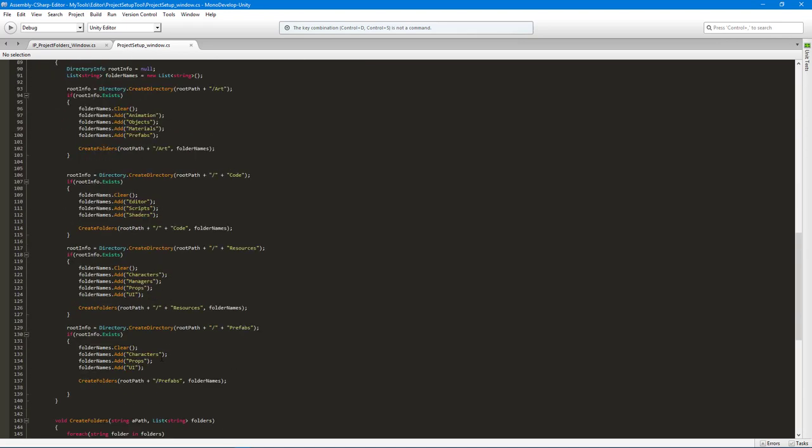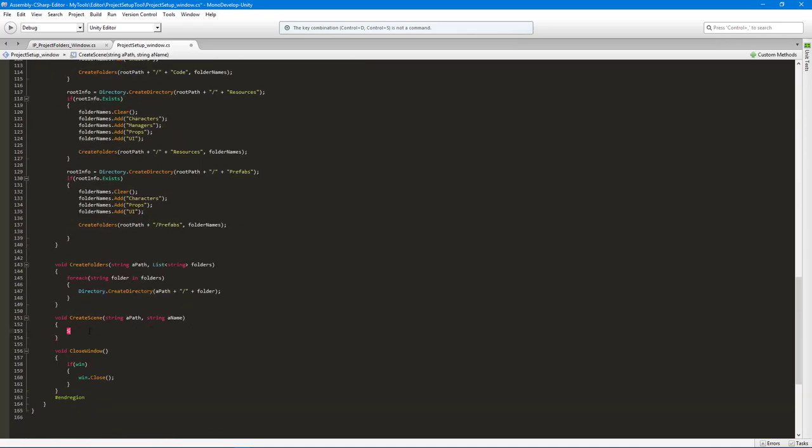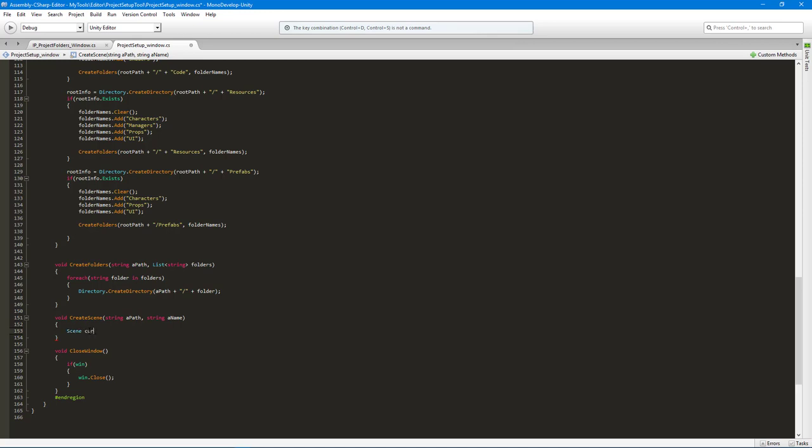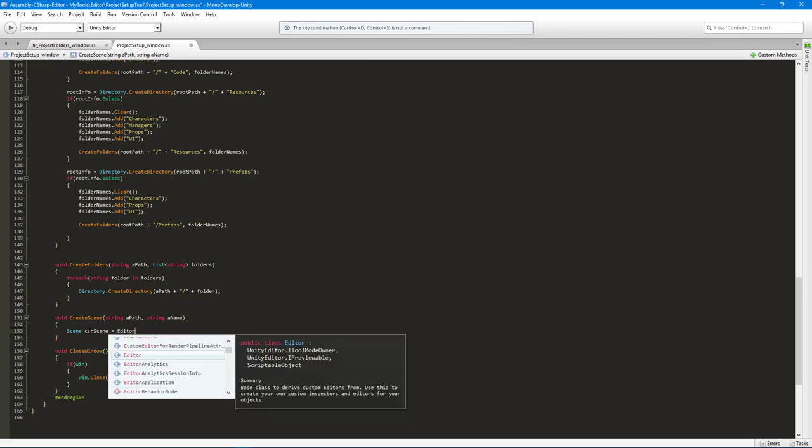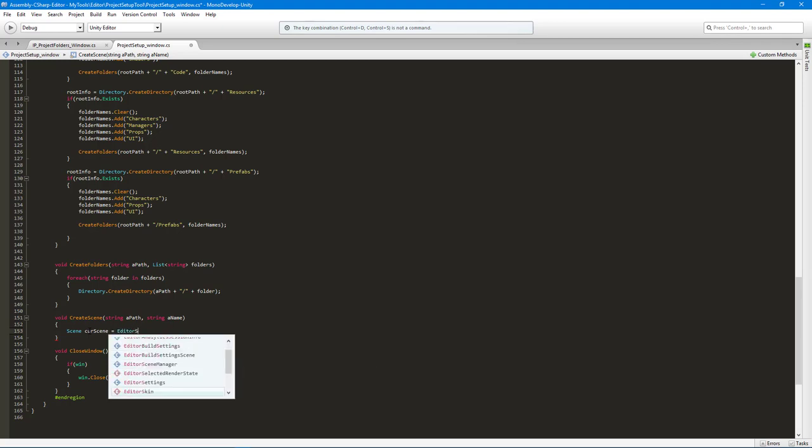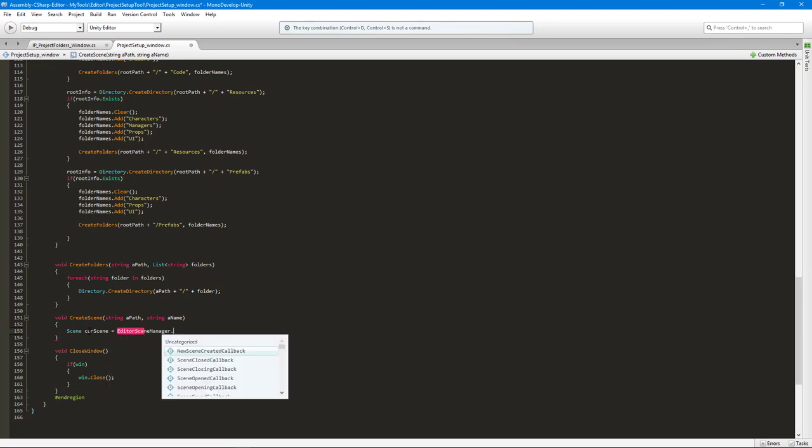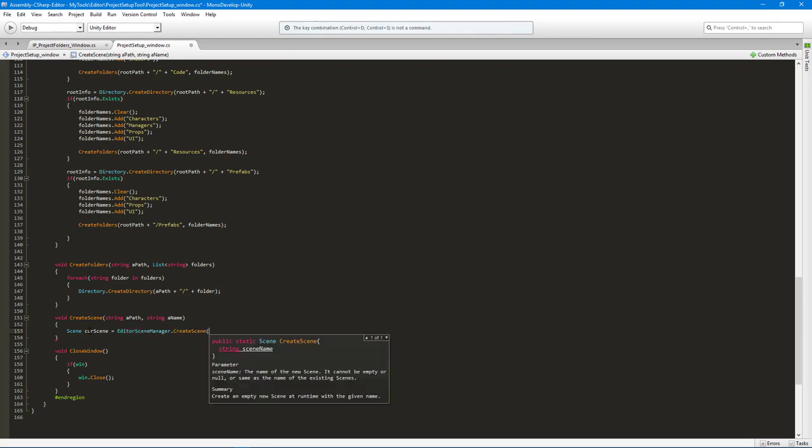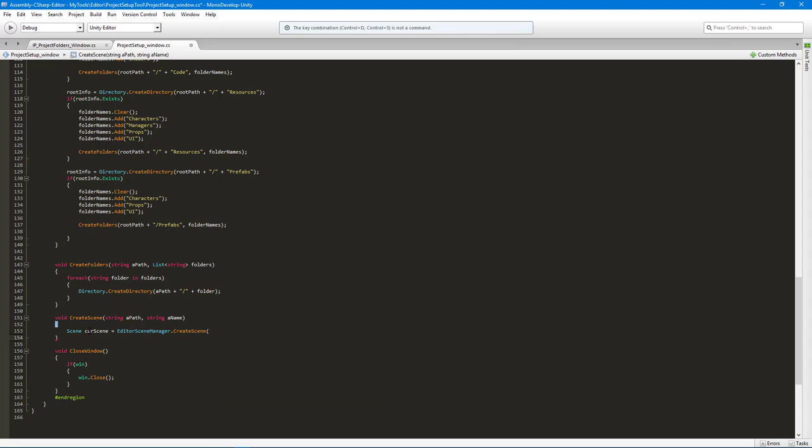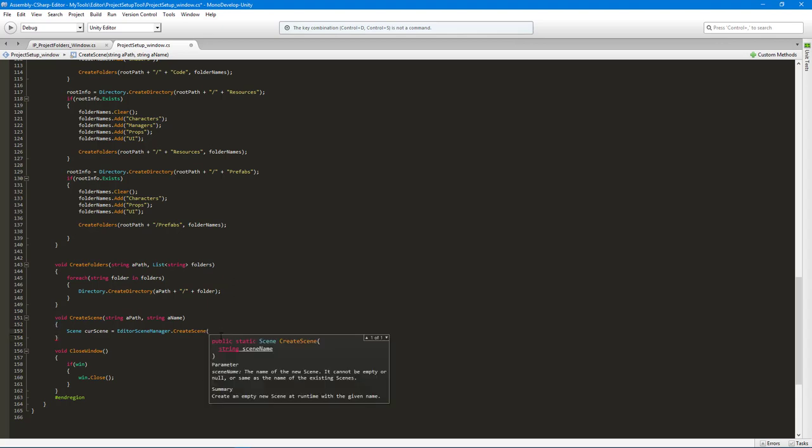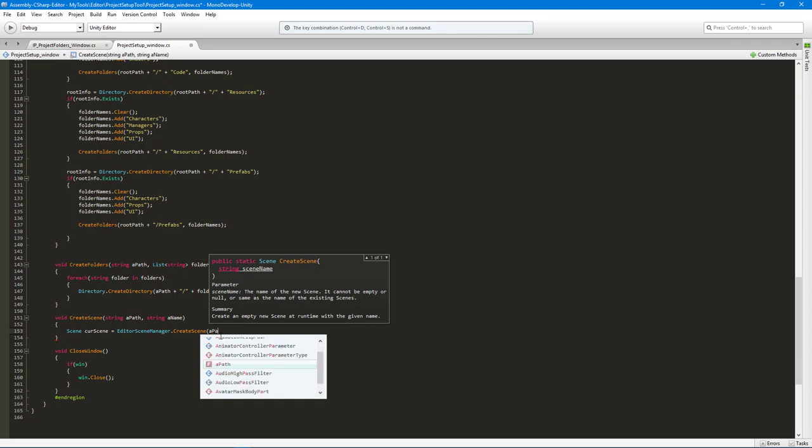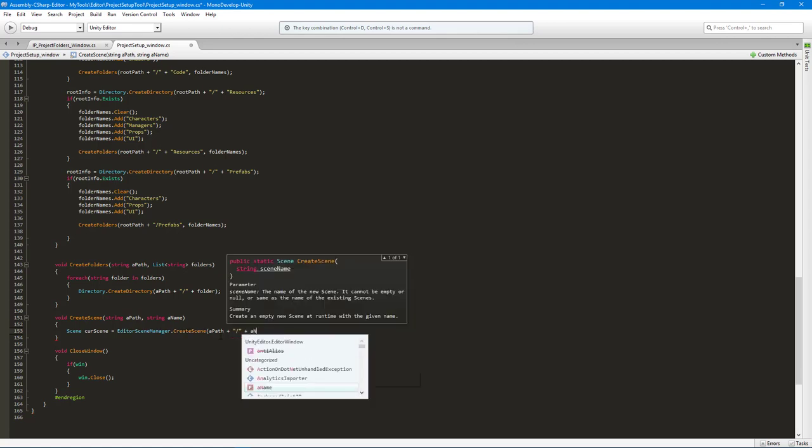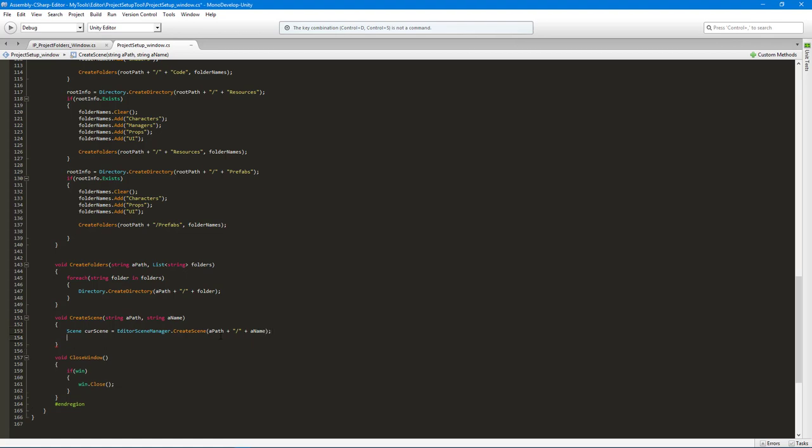I want a new scene and we'll call this current scene, and this will be EditorSceneManager.CreateScene. You can see that we can give it a scene name, and we just need to give it a path plus the scene name, like so.